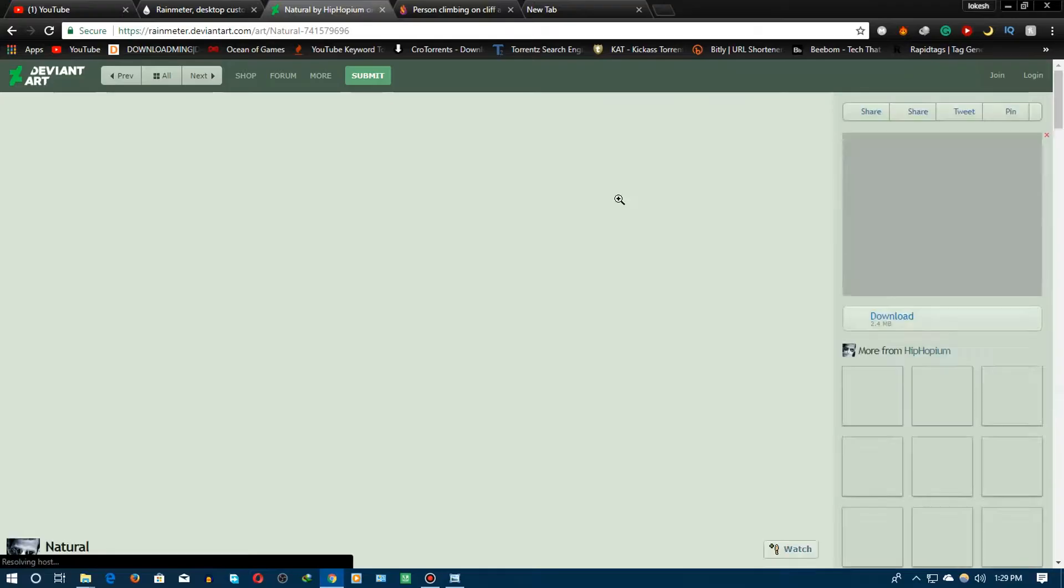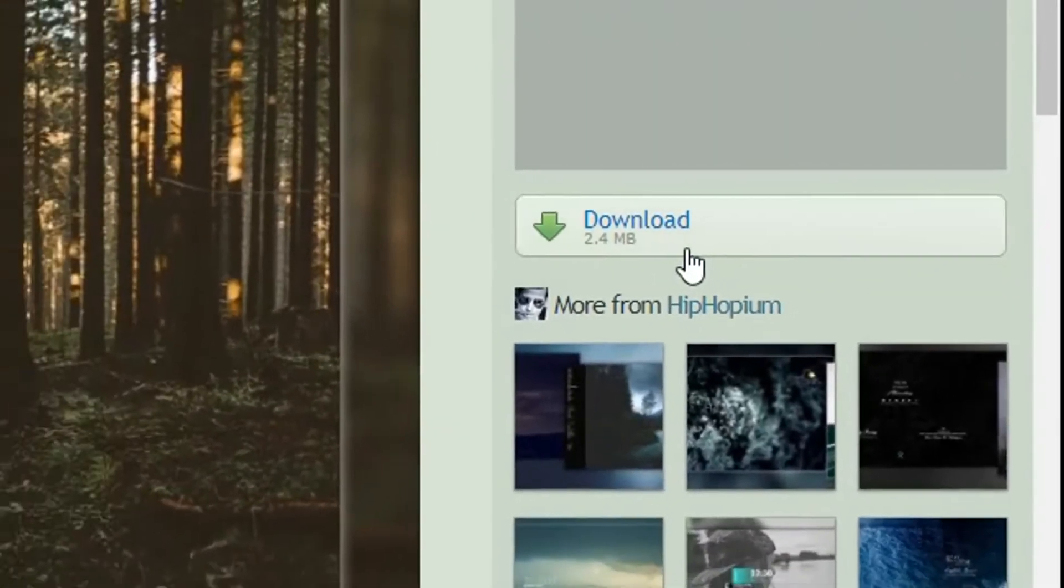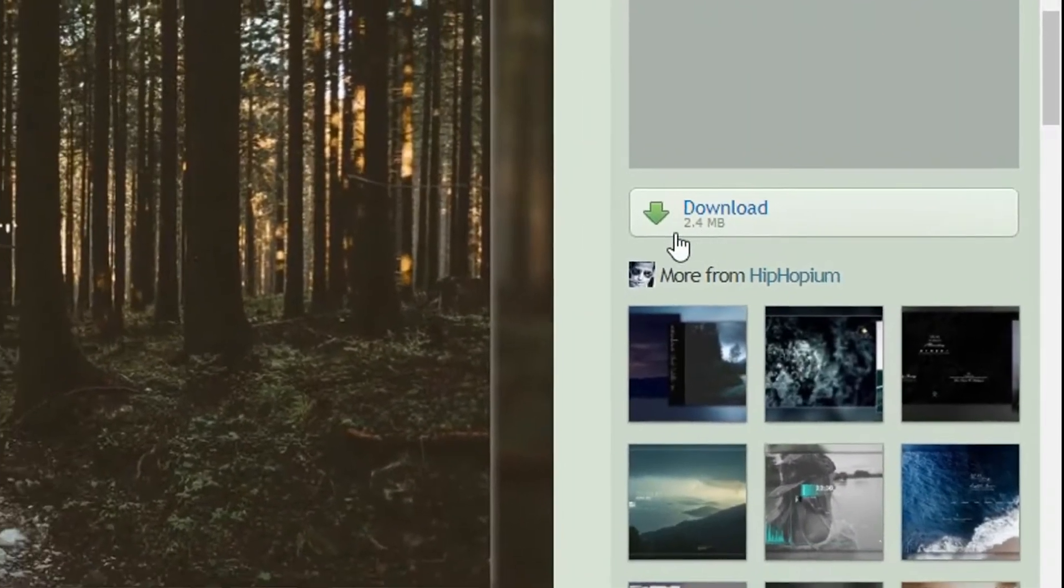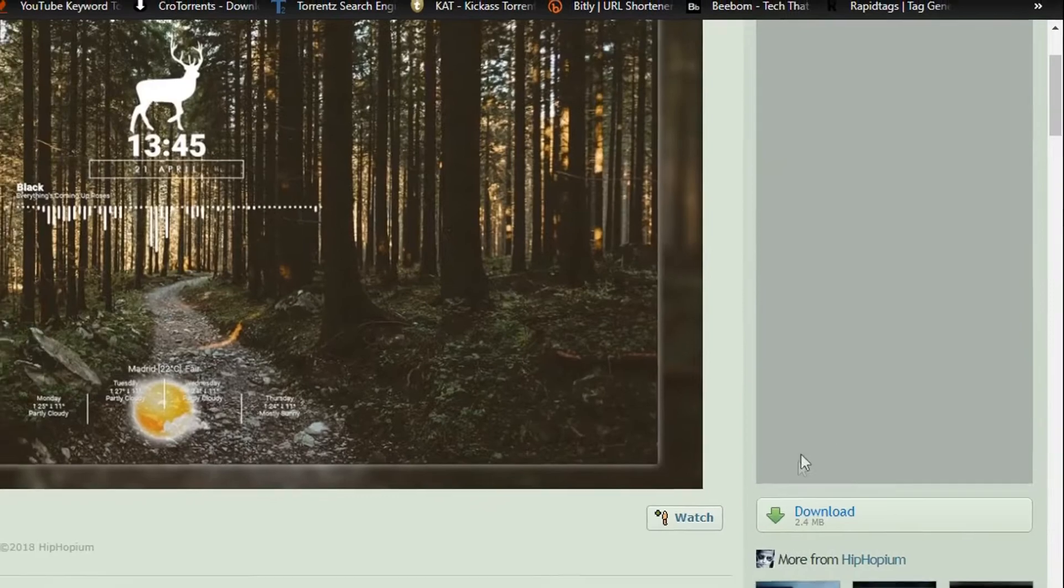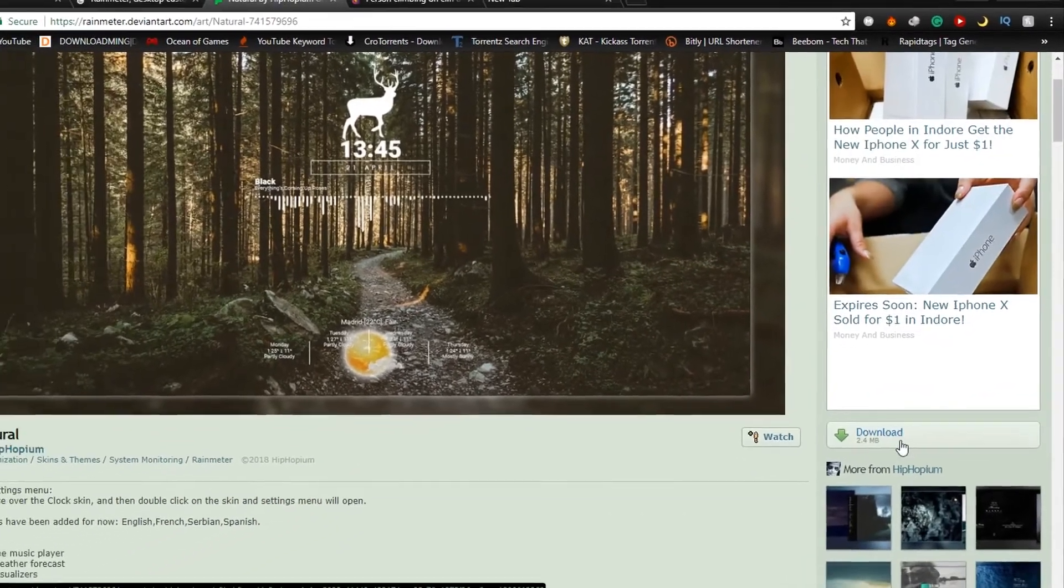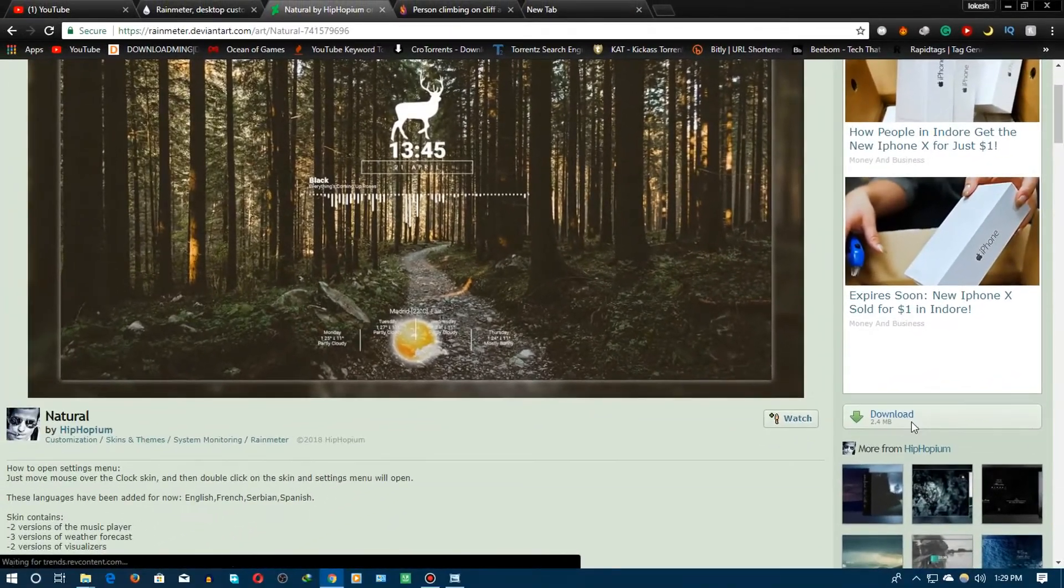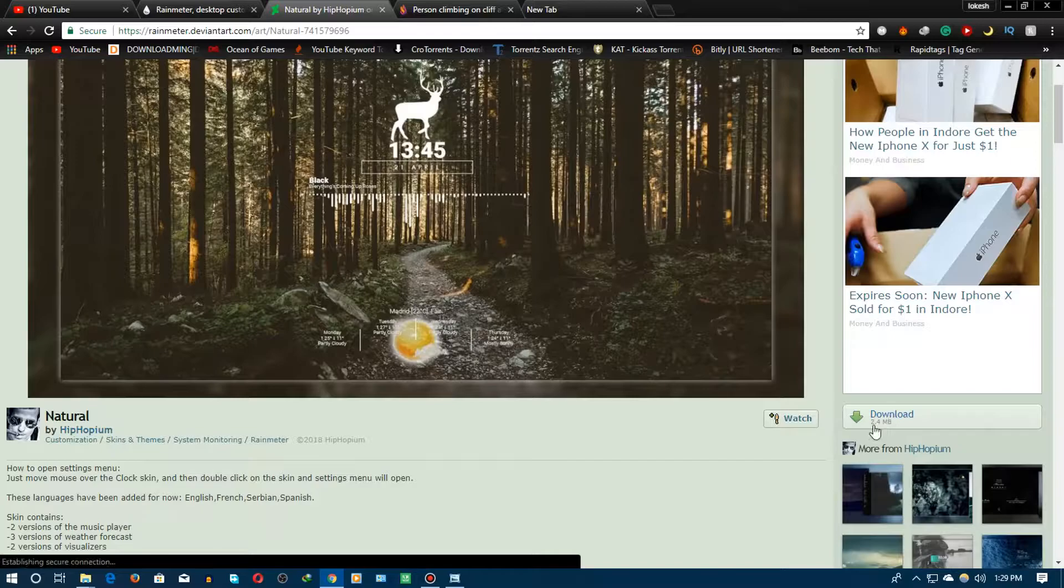Through those pages you will be getting this kind of download link just click on it. There will be the size of that particular skin, just download it from right there you will be finding that and then just download it.